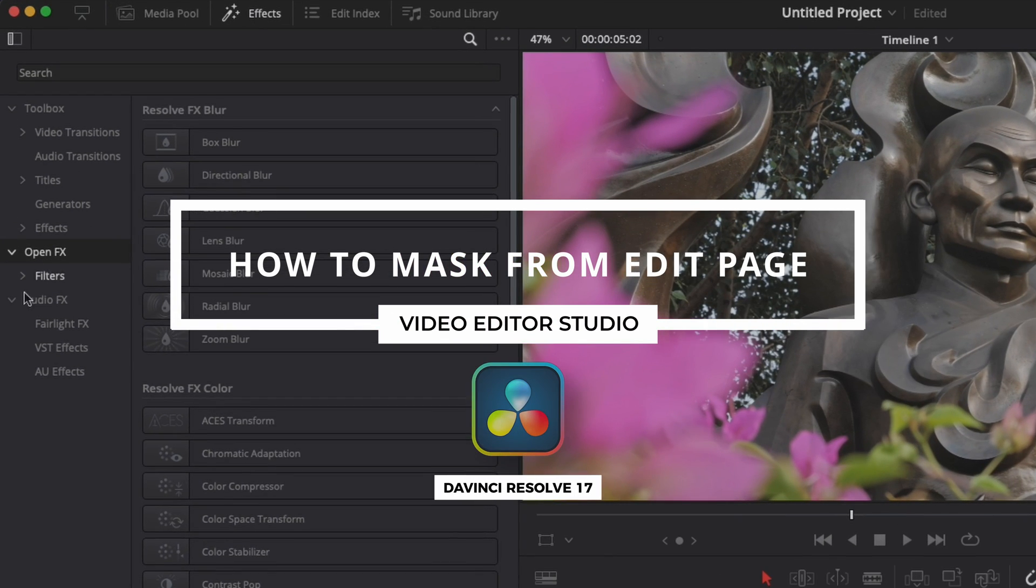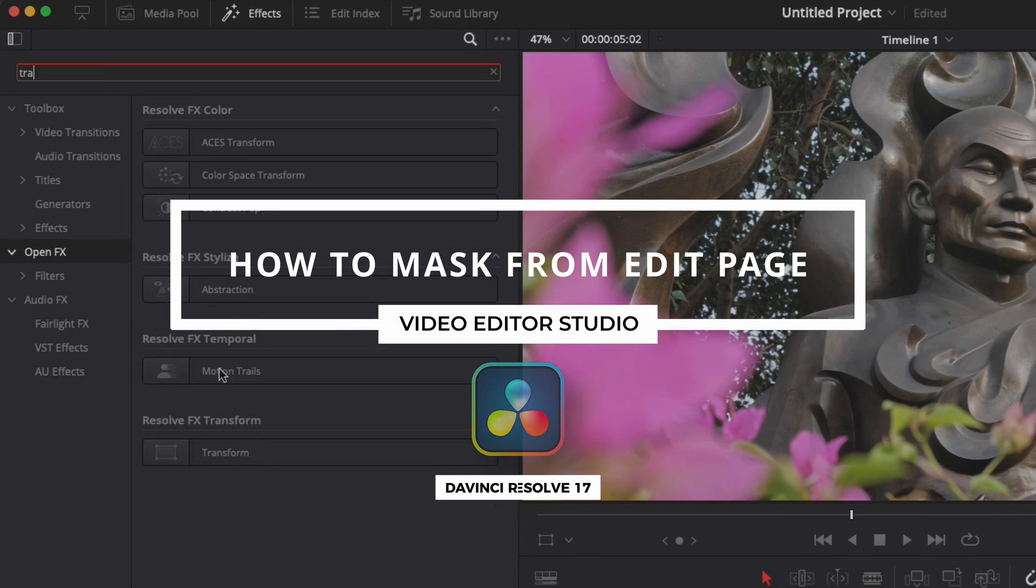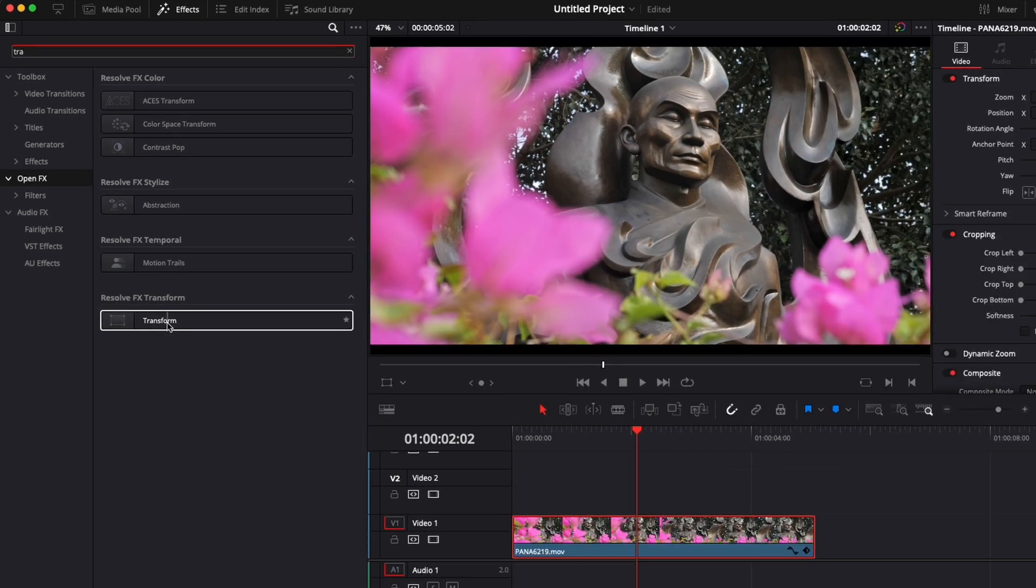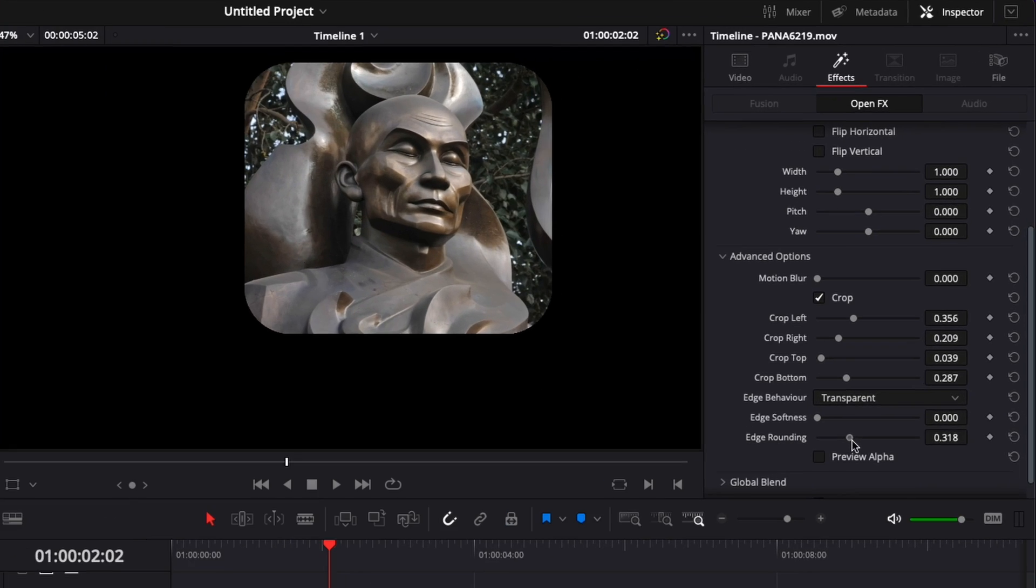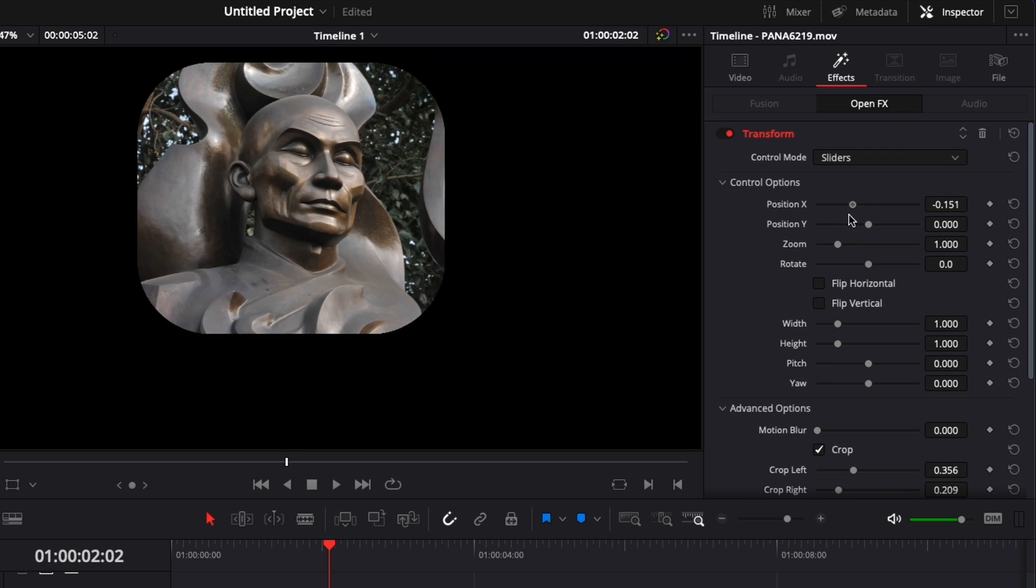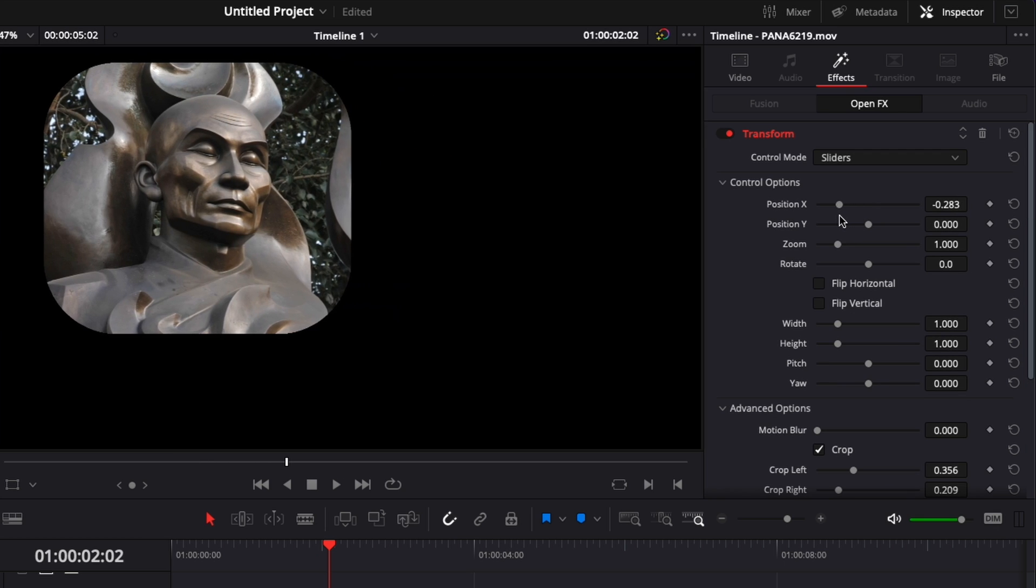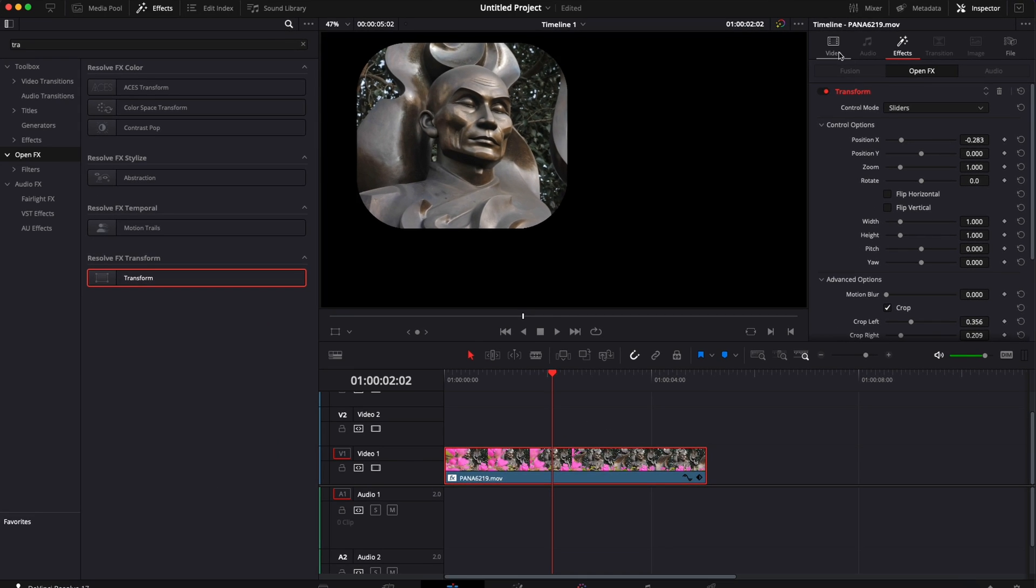Hi everybody, Jeremy here from Video Ito Studio, and today I'm going to share with you how to use the transform effect from the edit page to create a mask in DaVinci Resolve. So let's check it out.